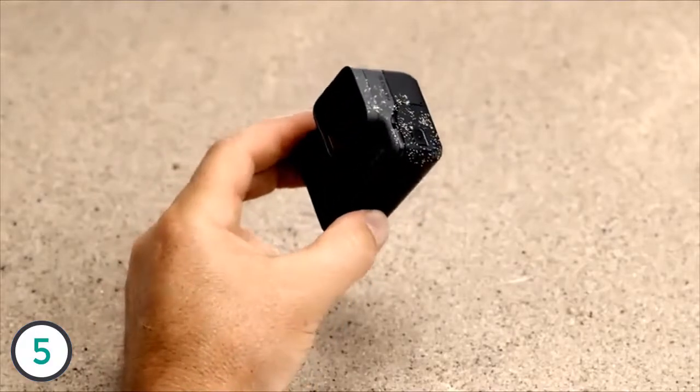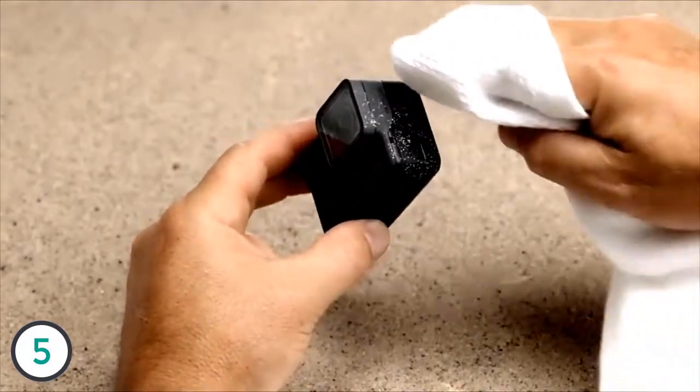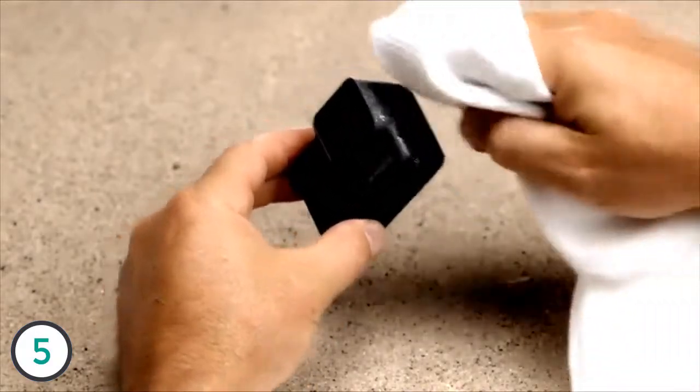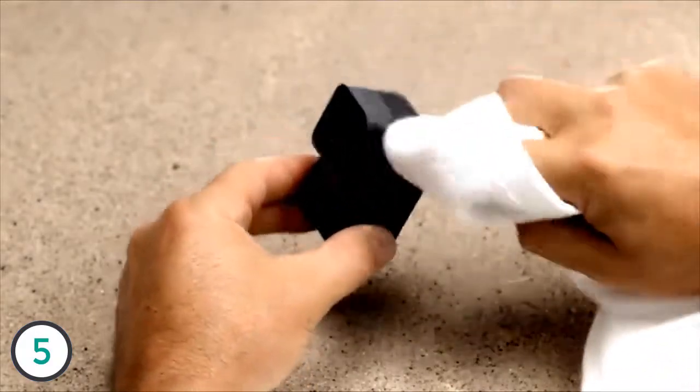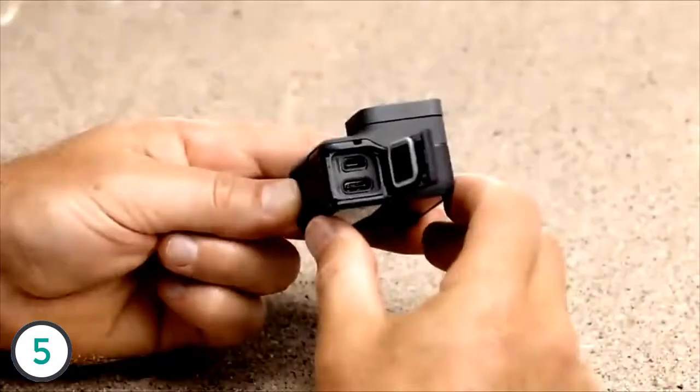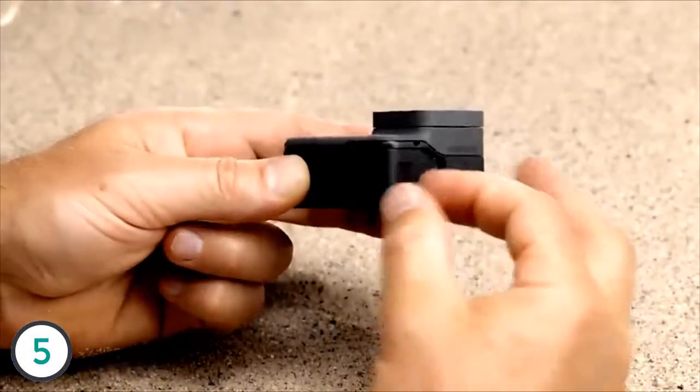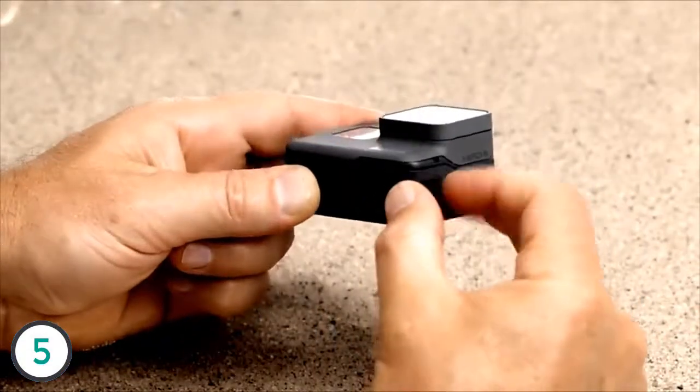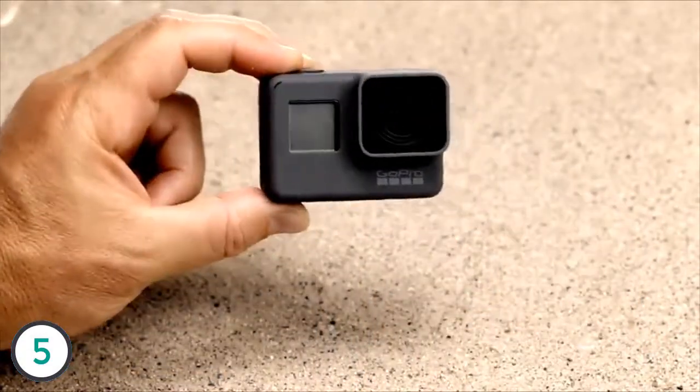Before opening either door, be sure the camera is clean and dry. Close the doors completely, especially if you'll be using the camera around water.